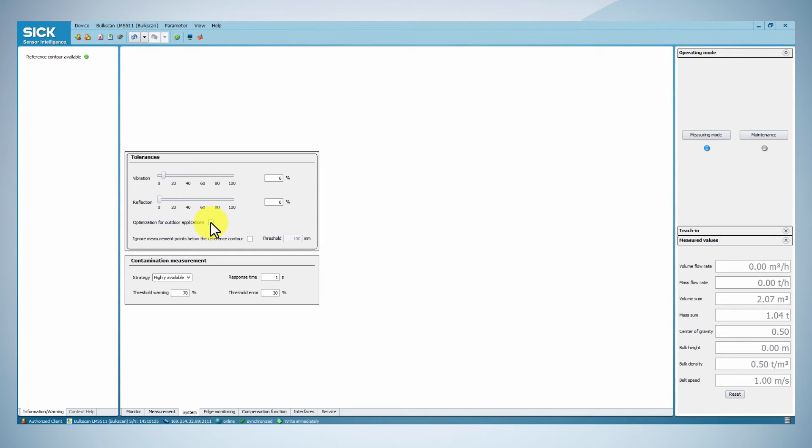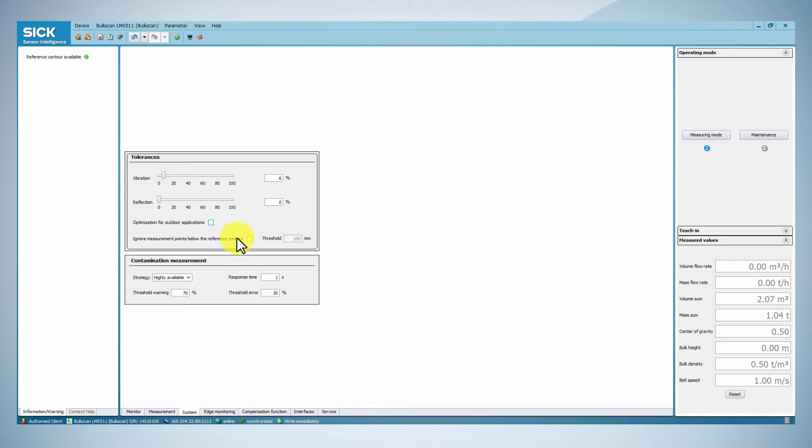If you expect external effects, such as dust or rain, snow or sunshine reflection on a metal surface in your application, you can activate the optimization for outdoor applications function in order to avoid invalid measurements.